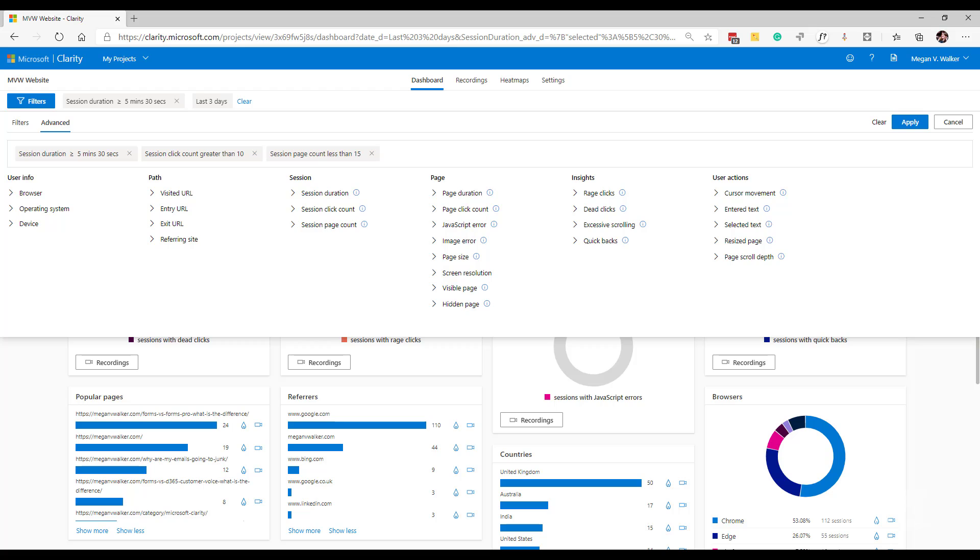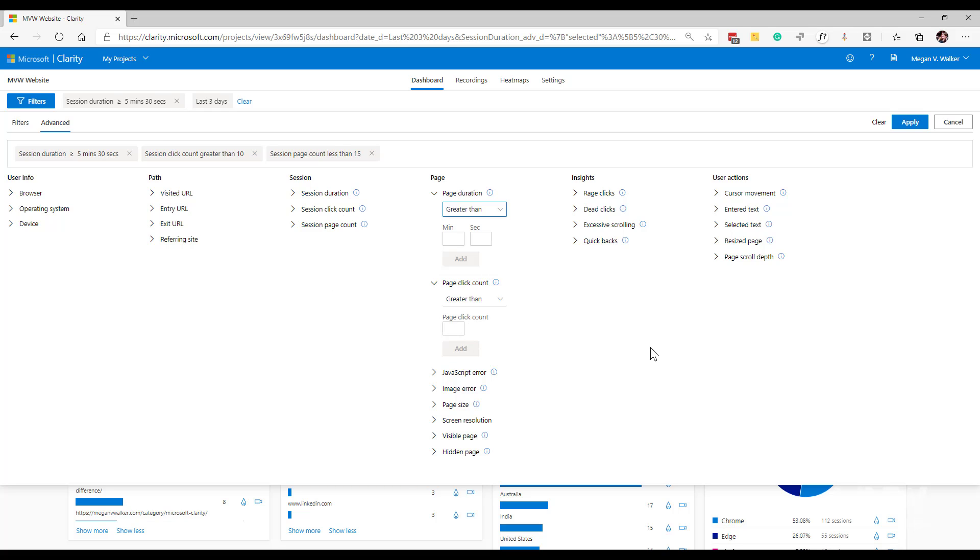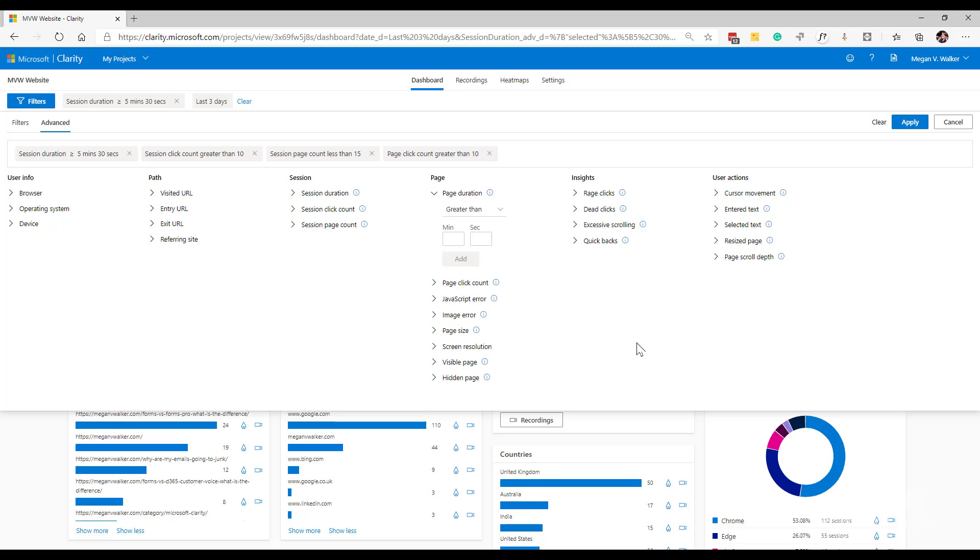Next, I have the page filters. So for this, I've got the page duration and the page click count. Similar to the session duration, I'm putting that in in minutes and seconds and equal to greater than or less than. And the same thing with the click count, how many clicks on a specific page. So I want to see information recordings where within that session, the pages themselves, I only want to see those that have pages that have 10 or more clicks or whatever it might be that I want to put in.